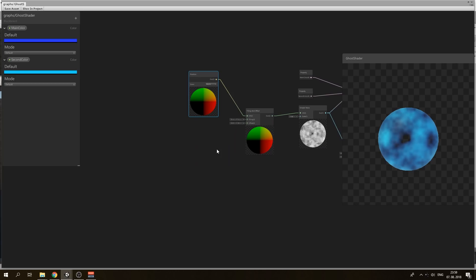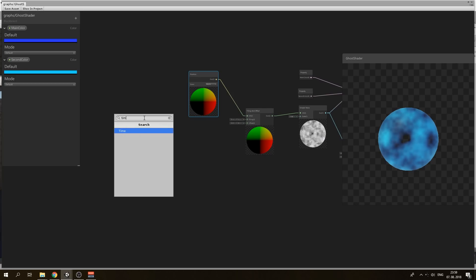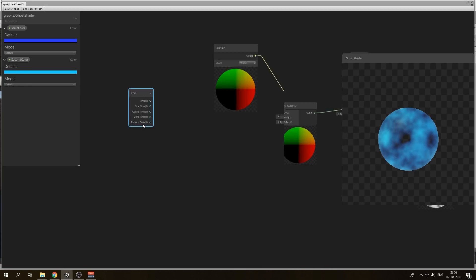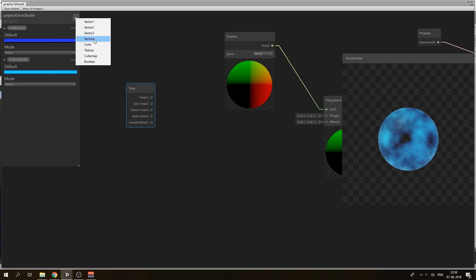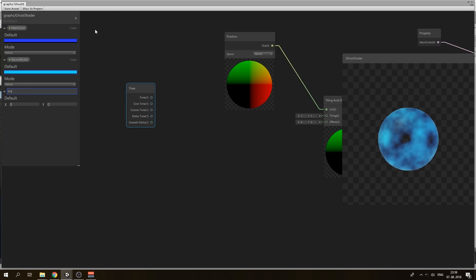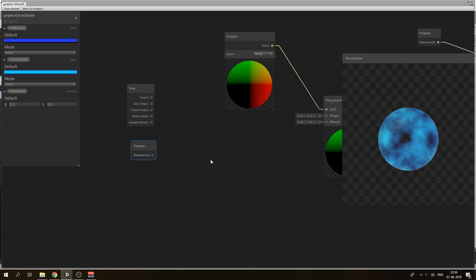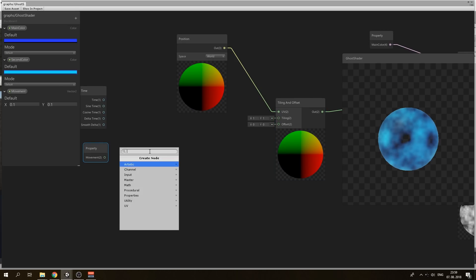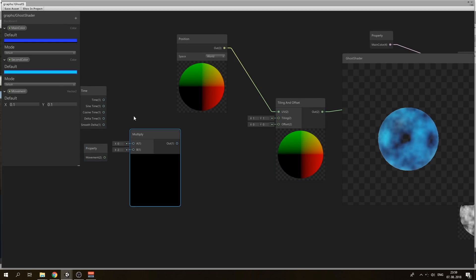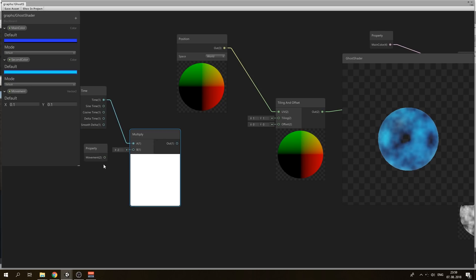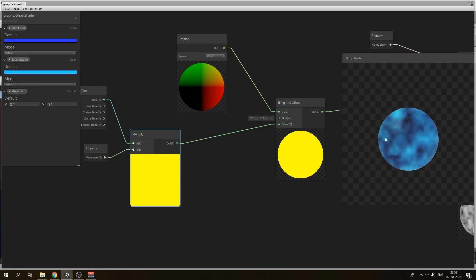This is really static so we can make it move using the time node. We want to control the movement within the script, so create a property called movement. A value of 0 means not moving, so set it to 0.1 so it moves really slowly. We need to pass it to our offset, so multiply this with time and output to our offset. Now it's really moving.